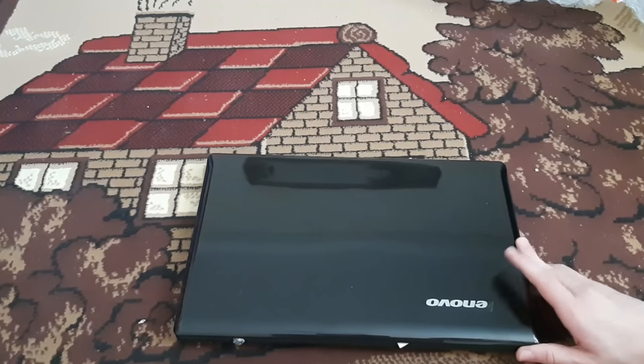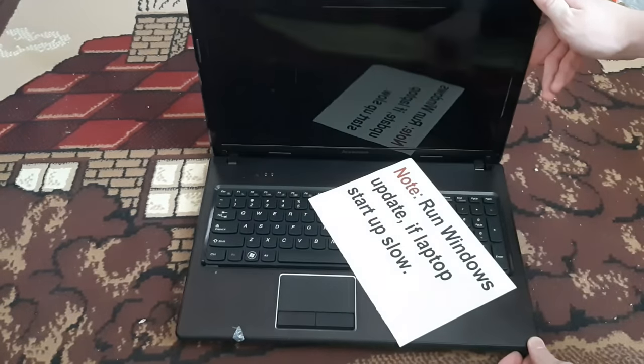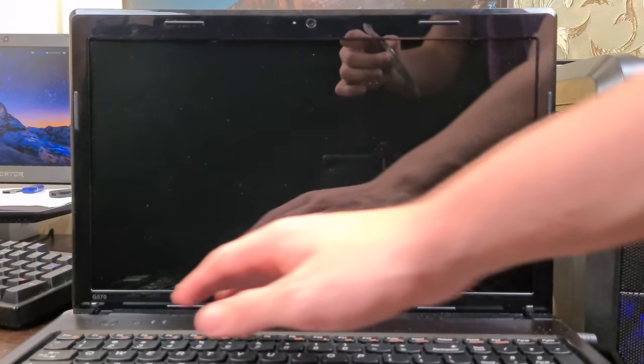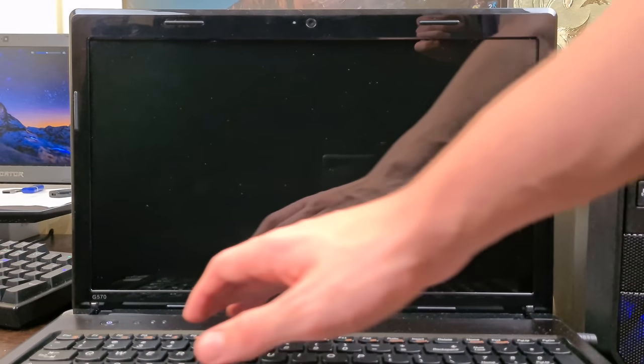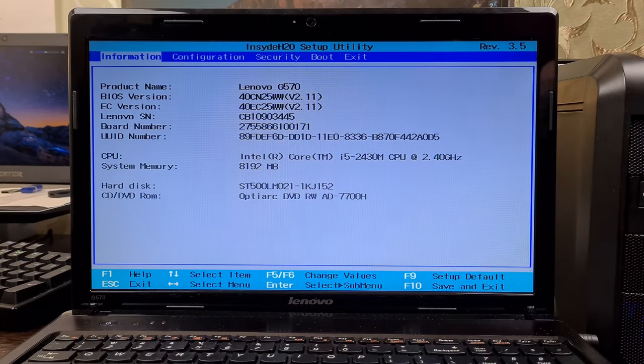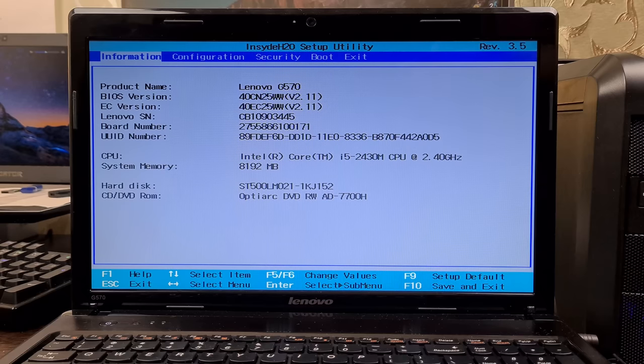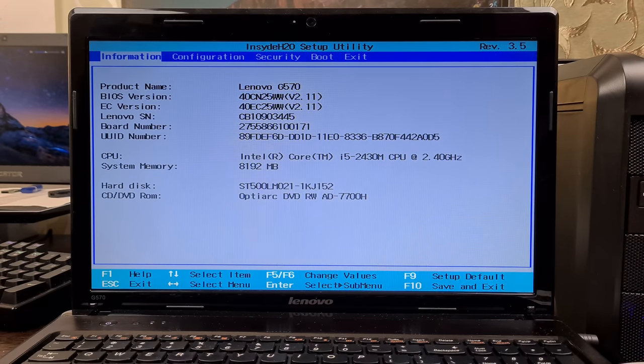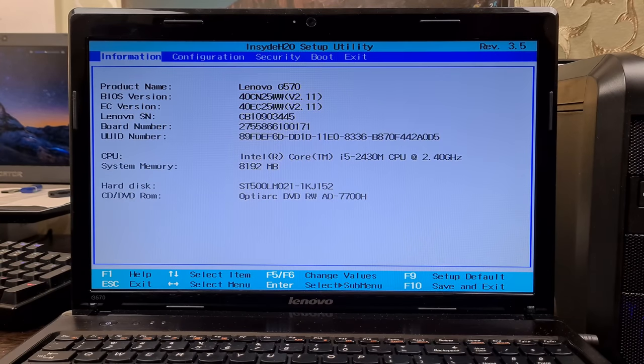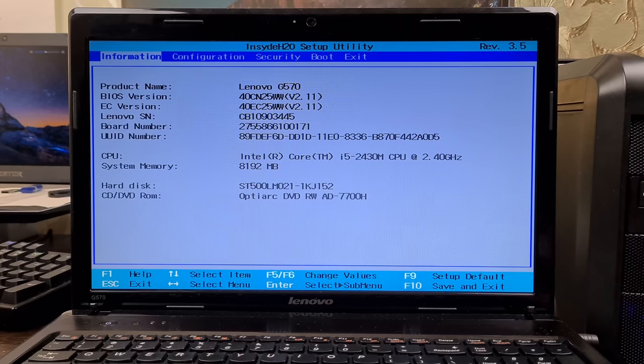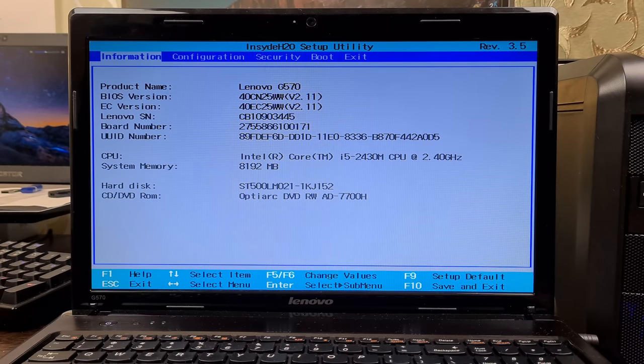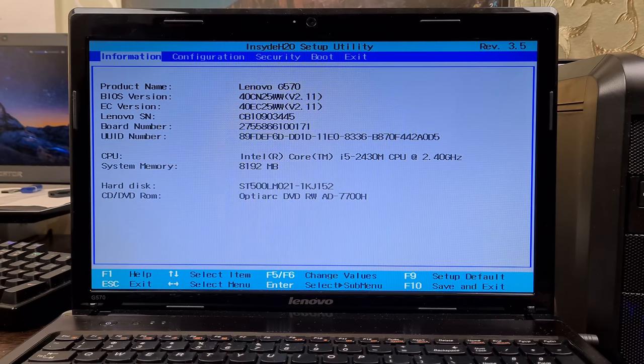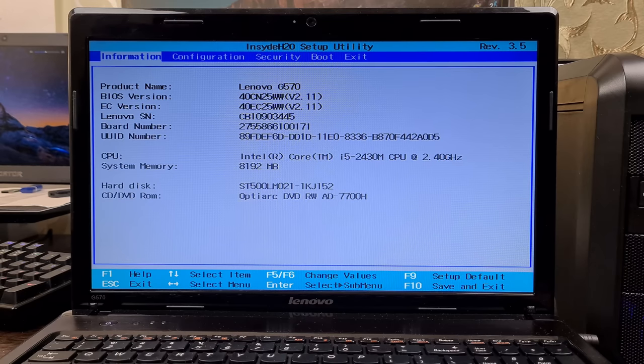It is the newer Sandy Bridge Lenovo G570. The older one did not boot Windows 98 for some reason. More on that later. And with that let's begin the install.